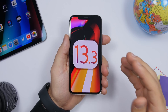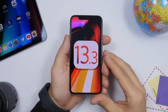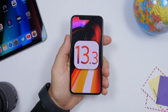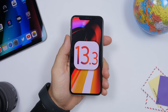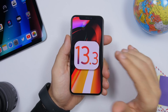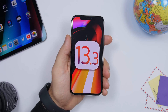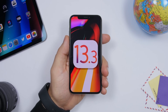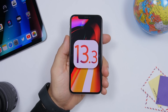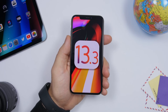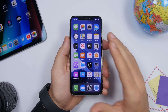Hey, what's going on everyone, this is iReviews back with another video. Finally, iOS 13.3 is here — this is one of the biggest updates to iOS 13 since the release, after 13.1 and 13.2. iOS 13.3 will fix a ton of bugs and improve a lot of things, but it will also bring new features and changes. In this video we'll cover all the bug fixes, improvements, performance, battery life, and new features.